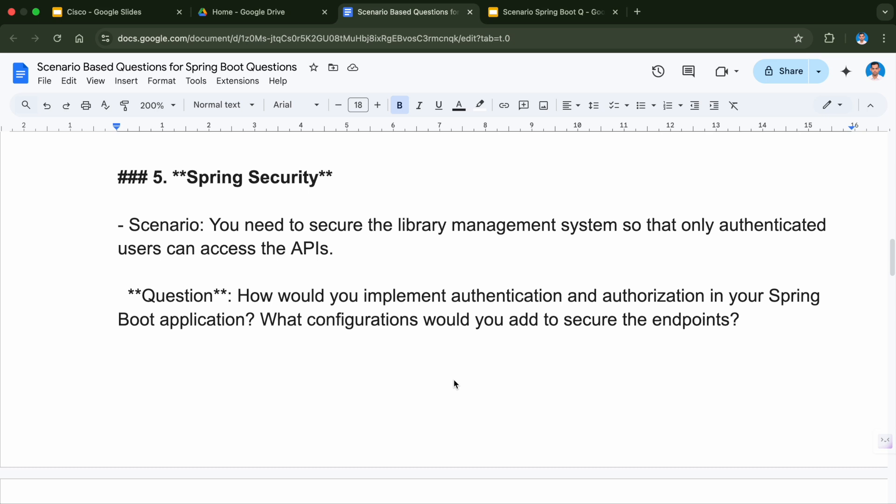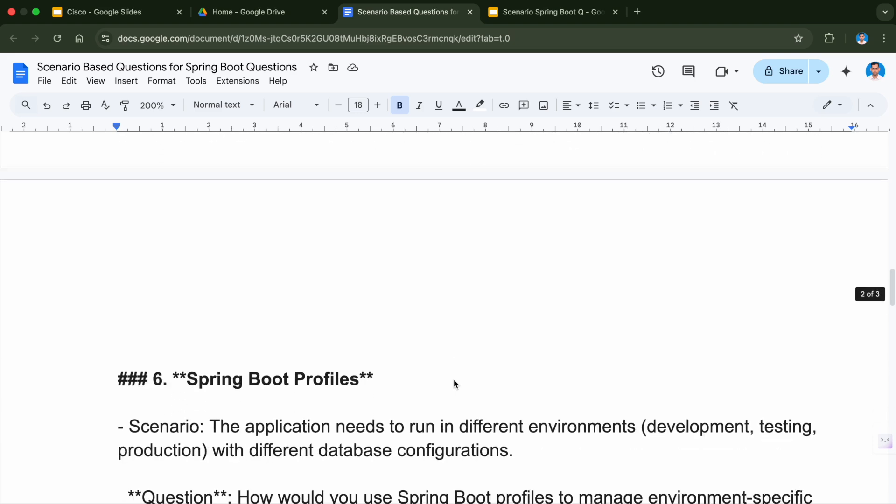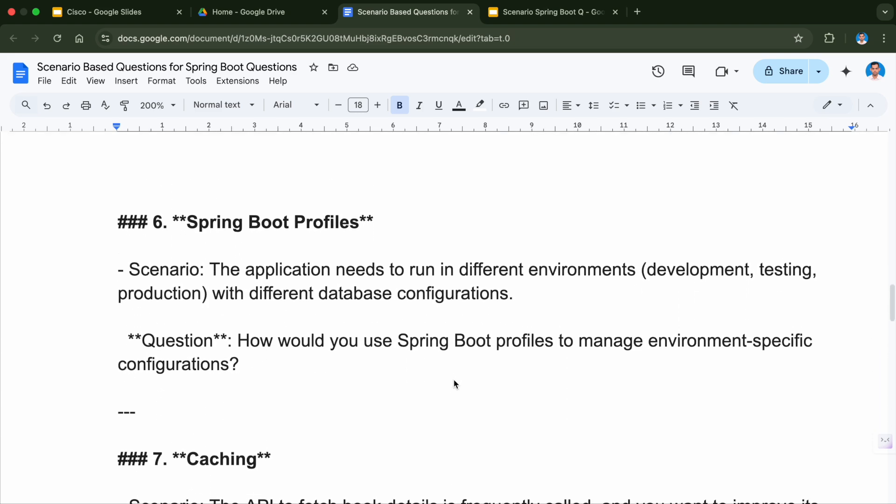If you want me to explain these topics you can let me know in the comment section, I can make a separate video on authentication and authorization. The next question is related to Spring Boot profiles. The scenario is the application needs to run in different environments like development, testing, and production with different database configurations. The question is: how would you use Spring Boot profiles to manage environment-specific configuration?